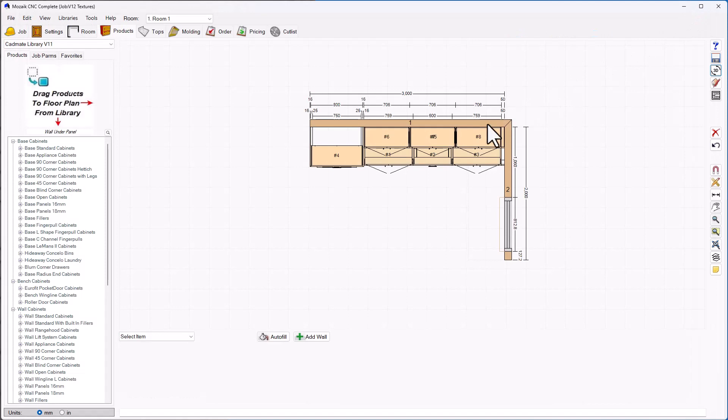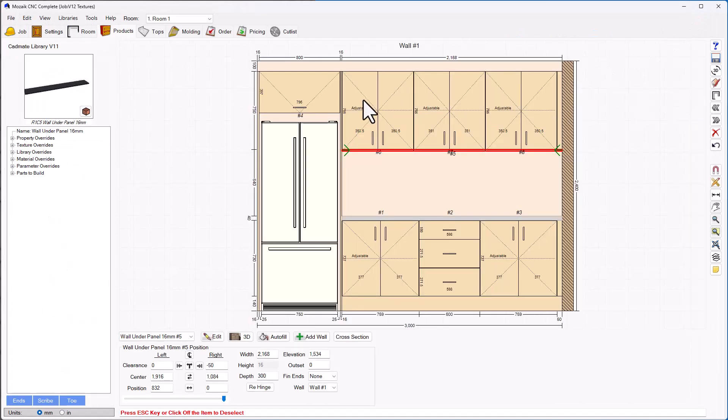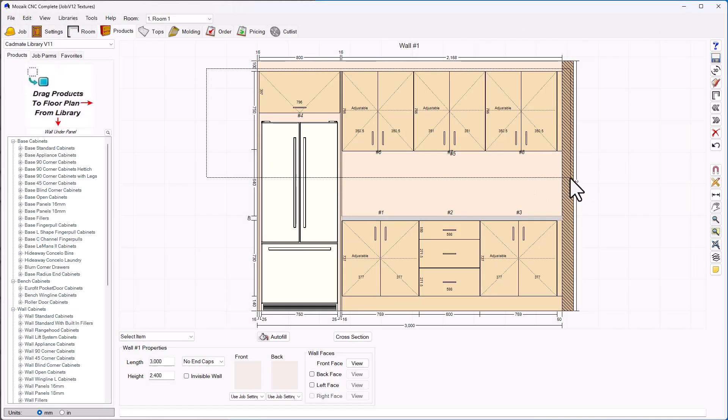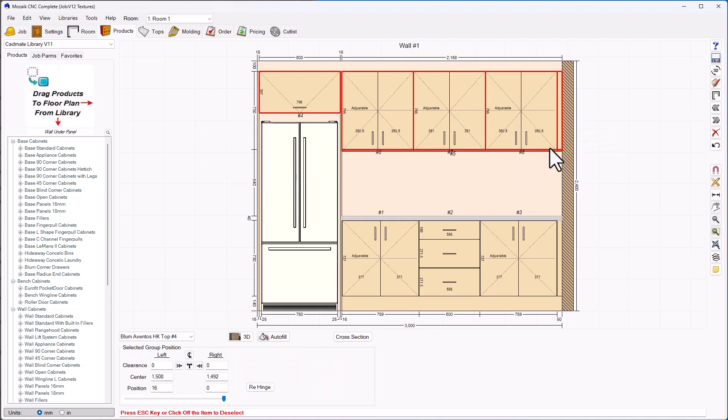Let's go ahead and change those colors to white. I'm going to highlight the cabinets that I'd like to change, right-click on that, and choose to override the textures.